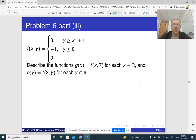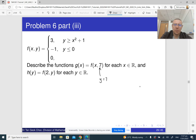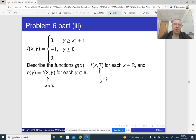We need to describe the functions of just one variable. The first, g(x), is obtained from f(x,y) by letting y equal to seven, and the second is obtained from f(x,y) by letting x equal to two. So let us do the first function first — we let y equal to seven, replacing y here with seven.